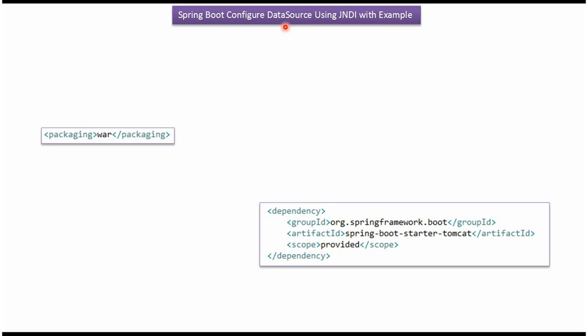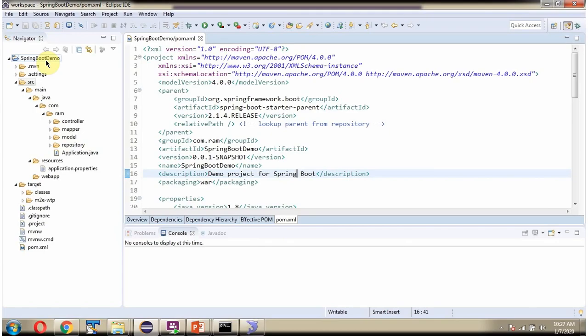In this video tutorial I will explain how to configure data source using JNDI in Spring Boot application. Here you can see the Spring Boot application with folder structure.